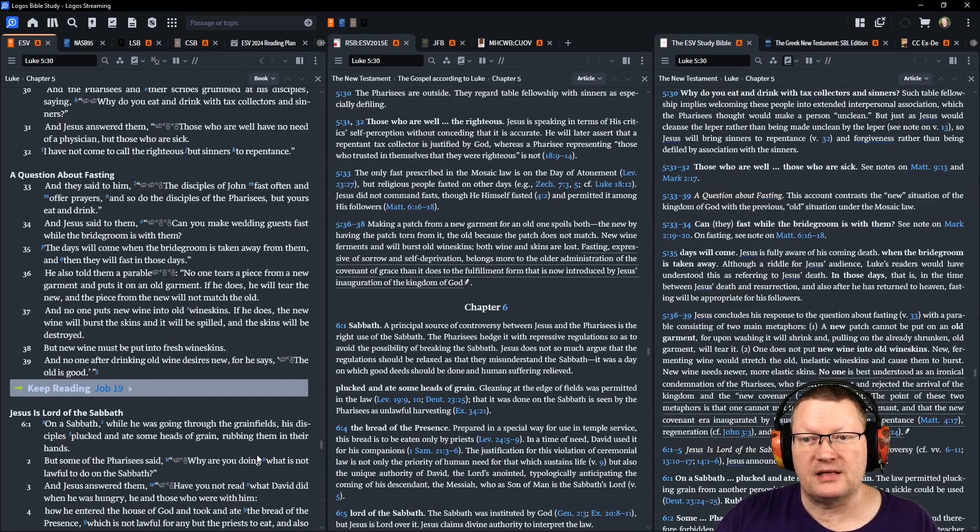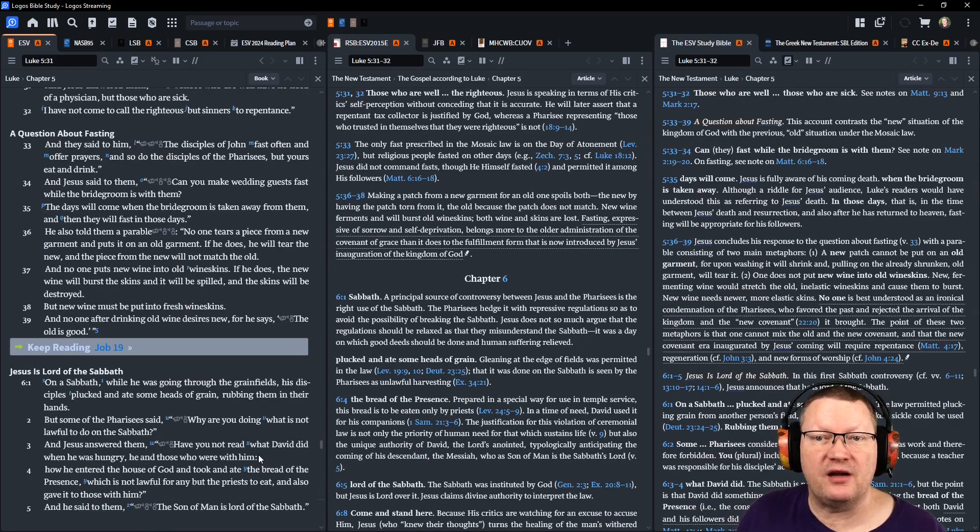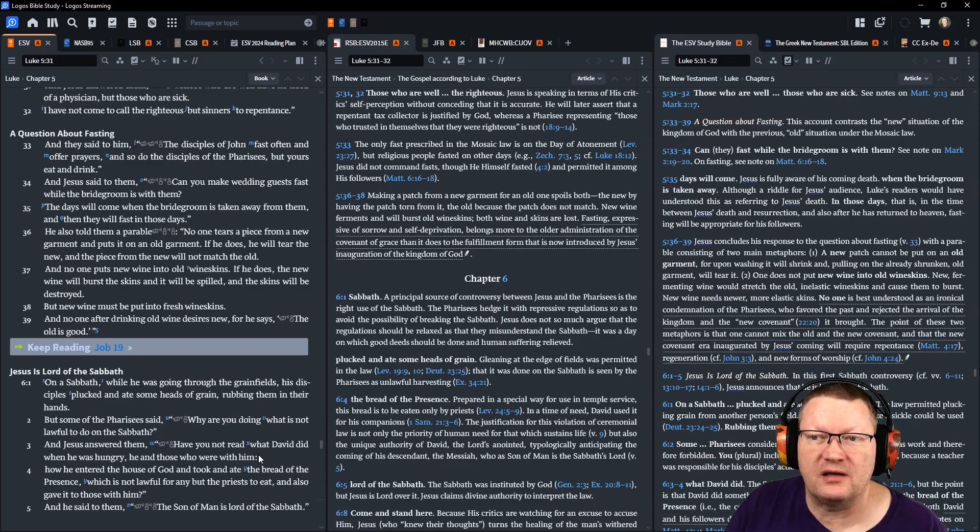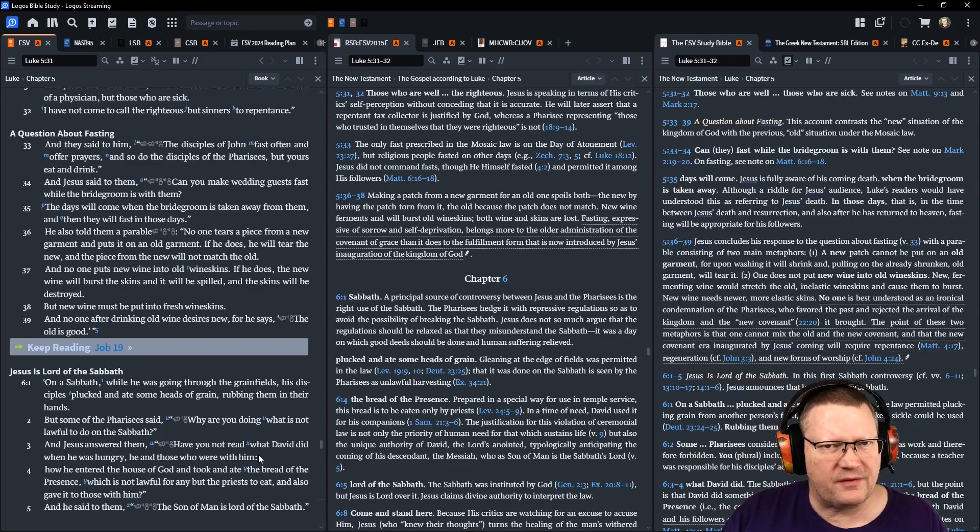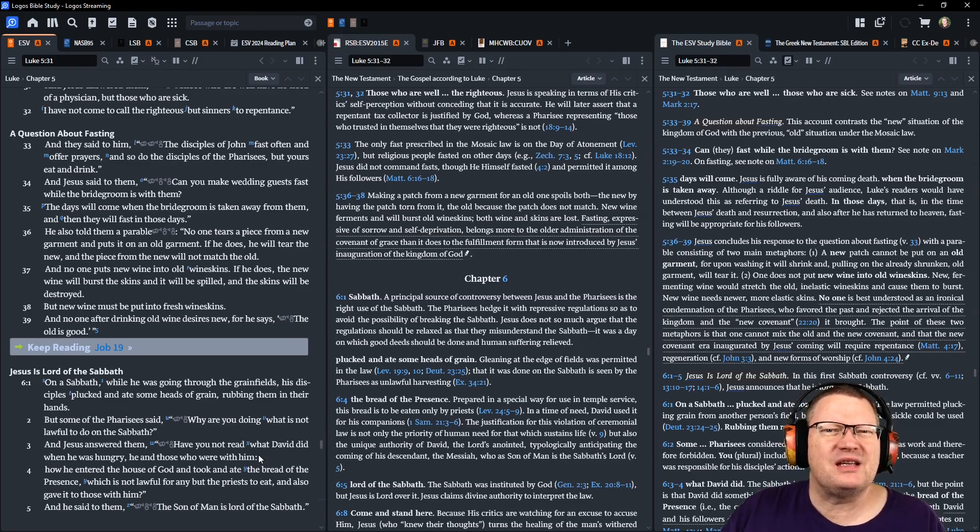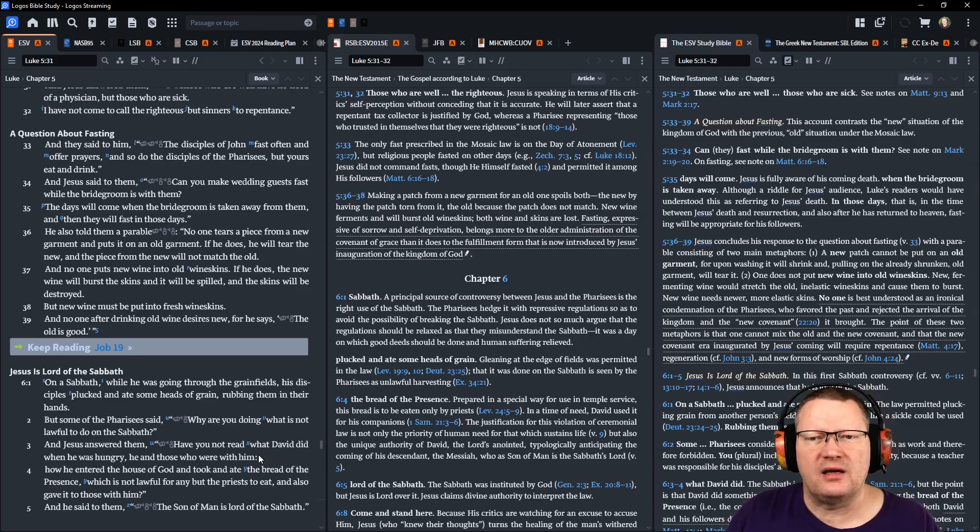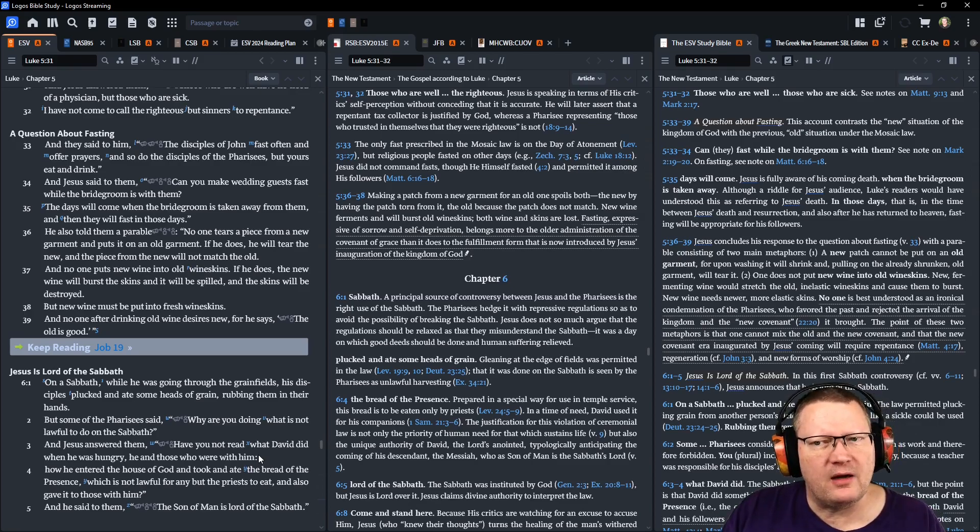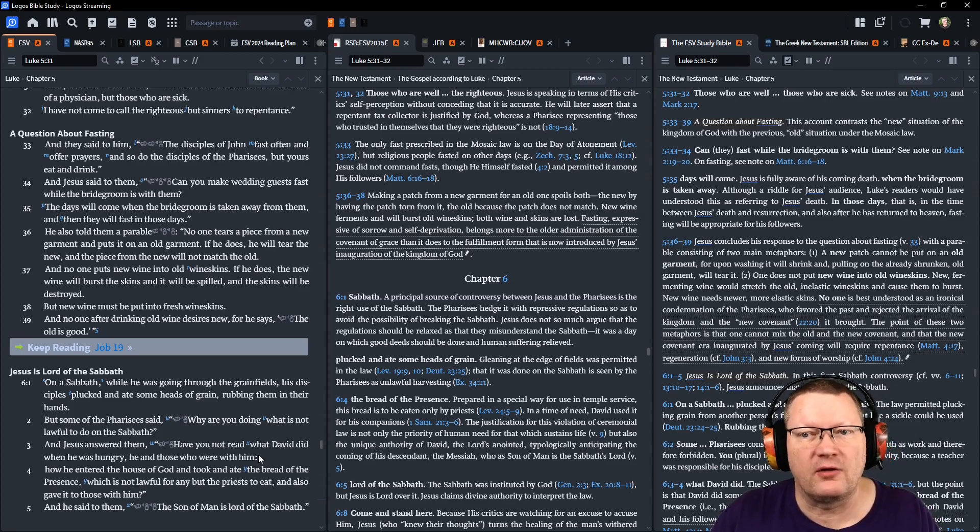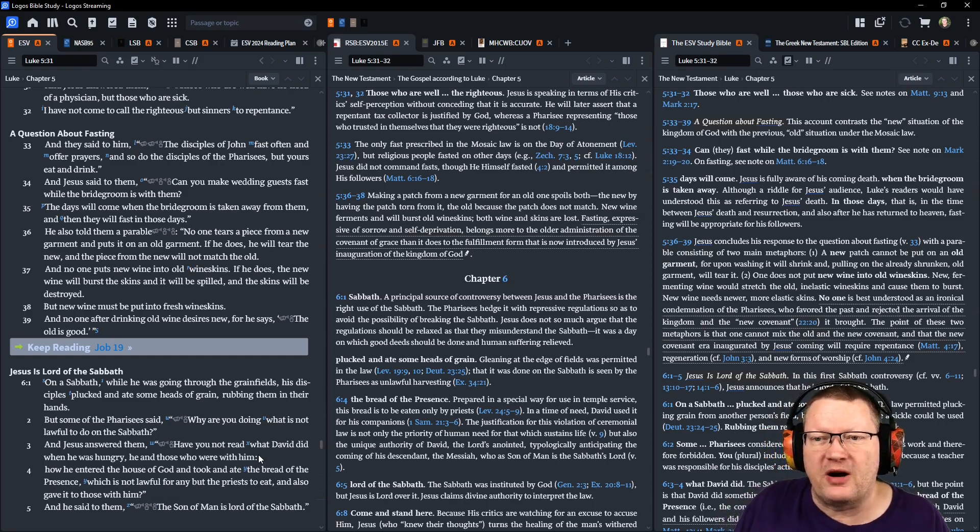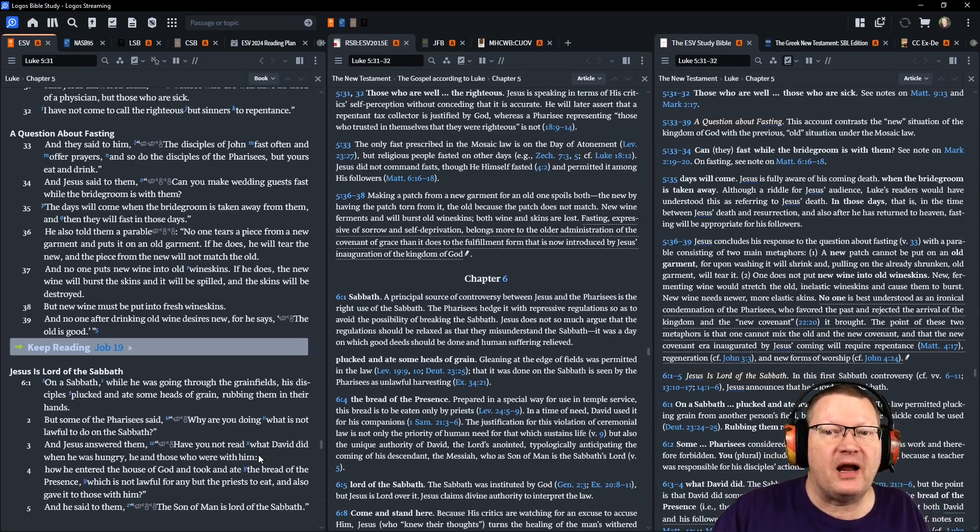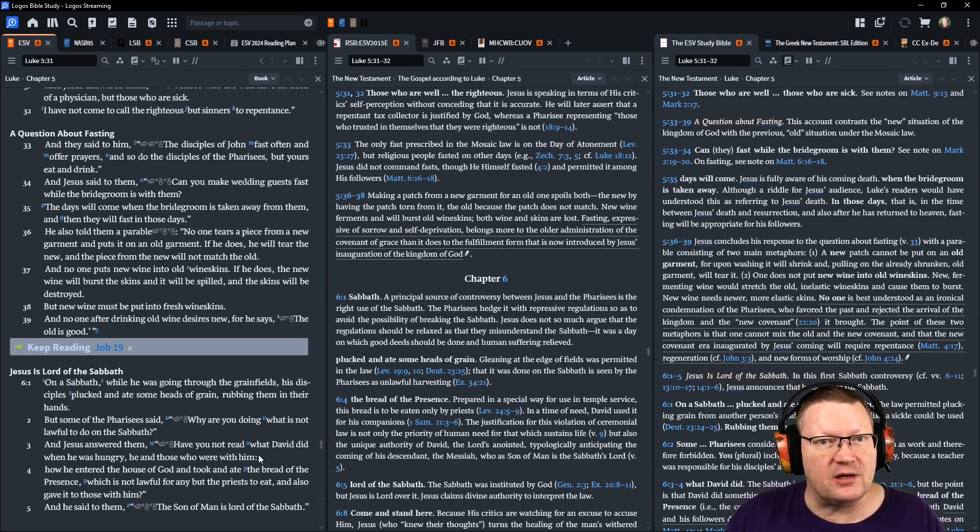They said to him, The disciples of John fast often and offer prayers, and so do the disciples of the Pharisees. But yours eat and drink. Jesus said to them, Can you make wedding guests fast while the bridegroom is with them? The days will come when the bridegroom is taken away from them, and then they will fast in those days.